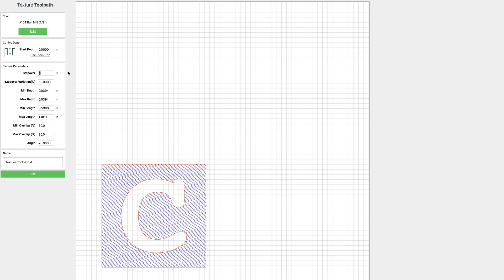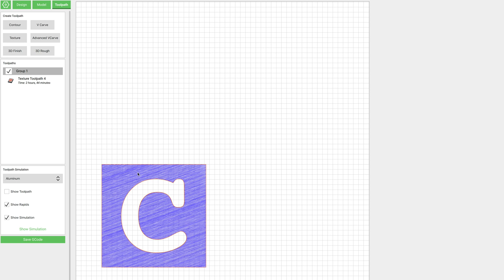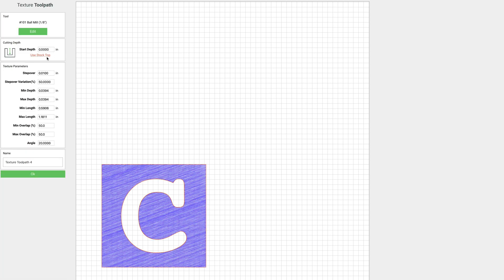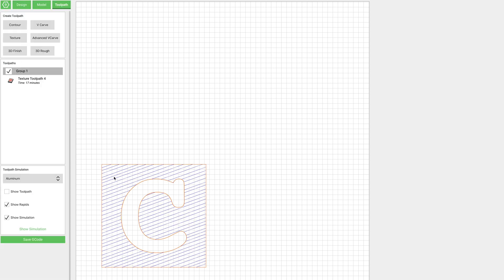Let's see, if I make it 0.01, we'll just click OK. See how tight that is? So it has very little step over each time. And if I change it to 0.1, now you can see it has a lot of step over.